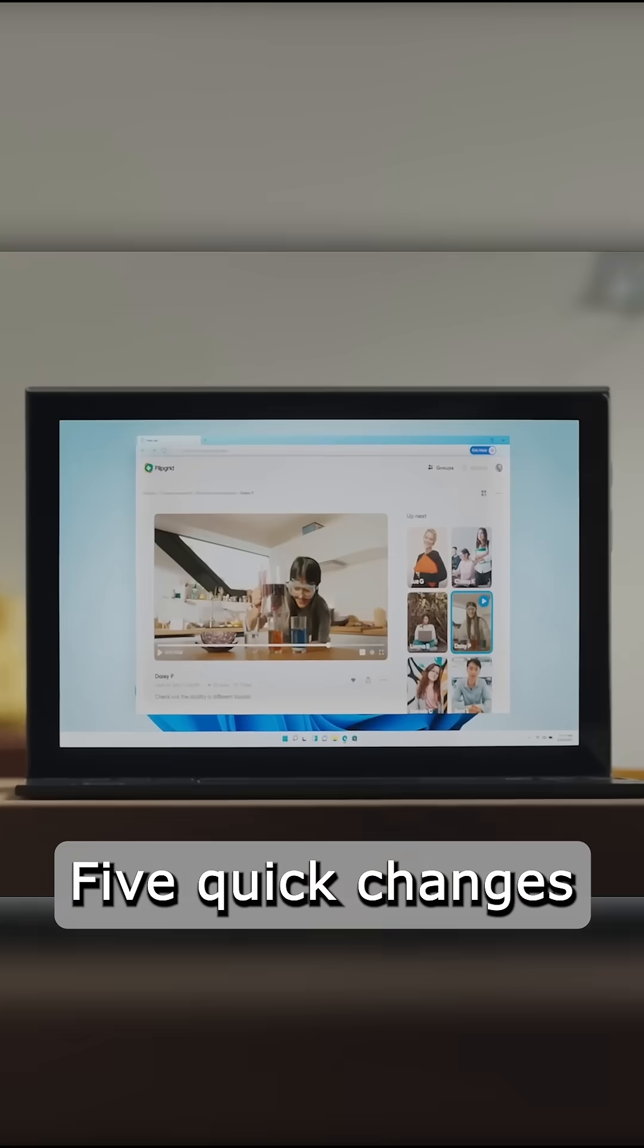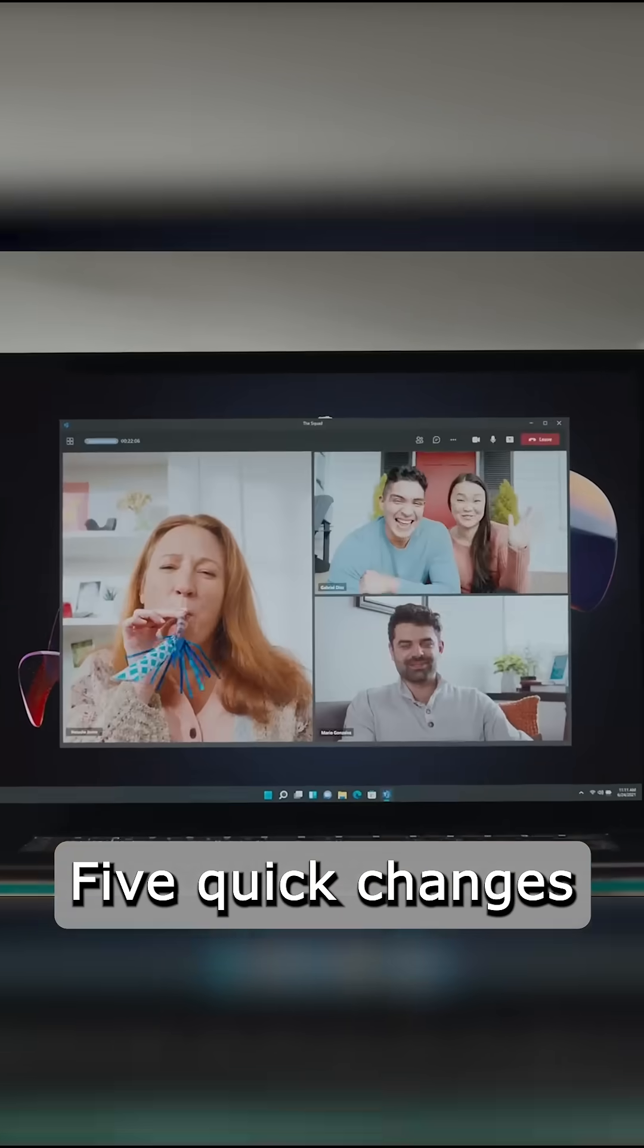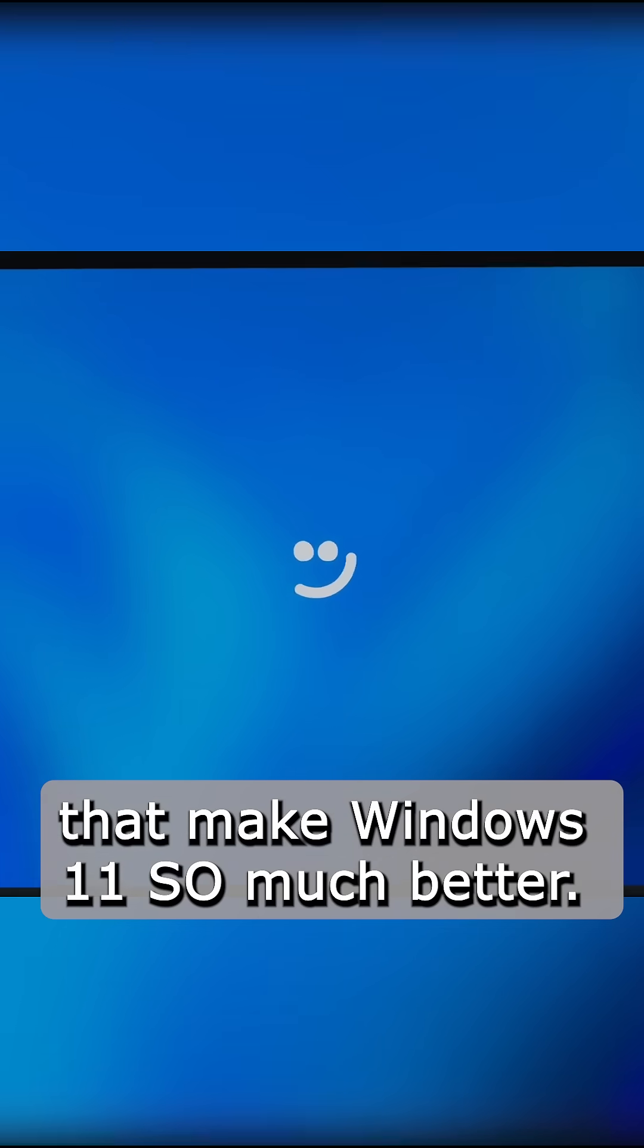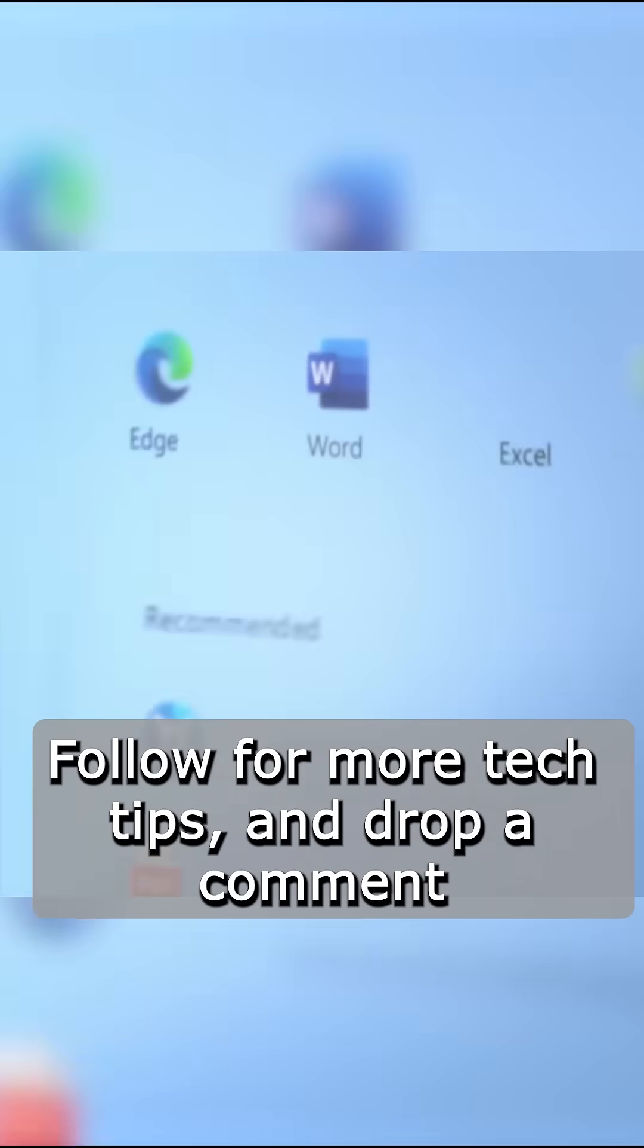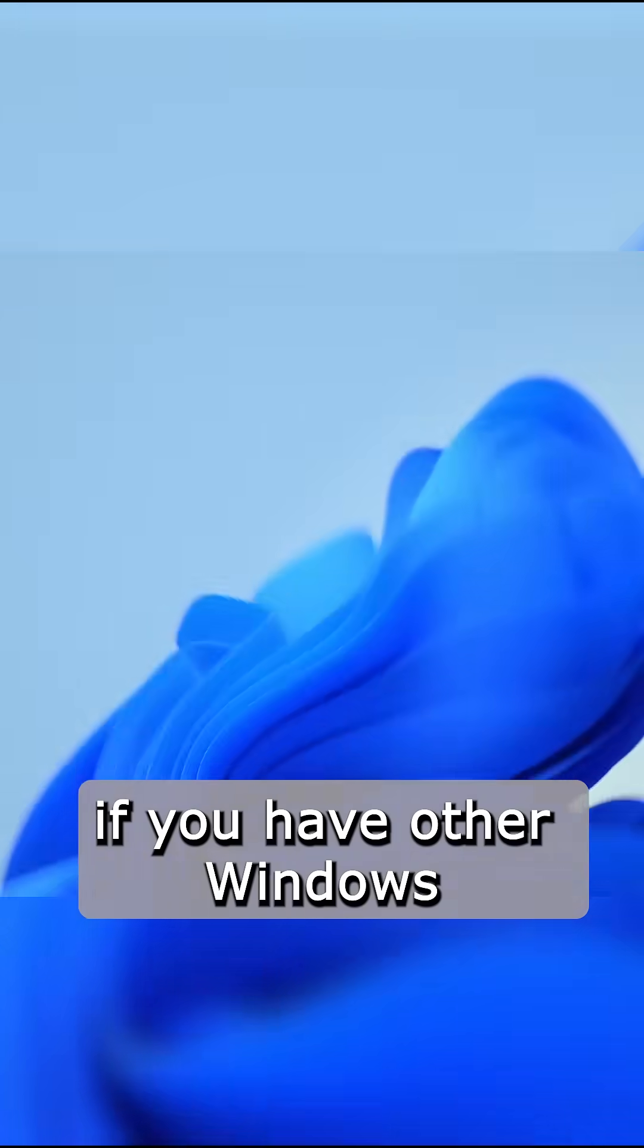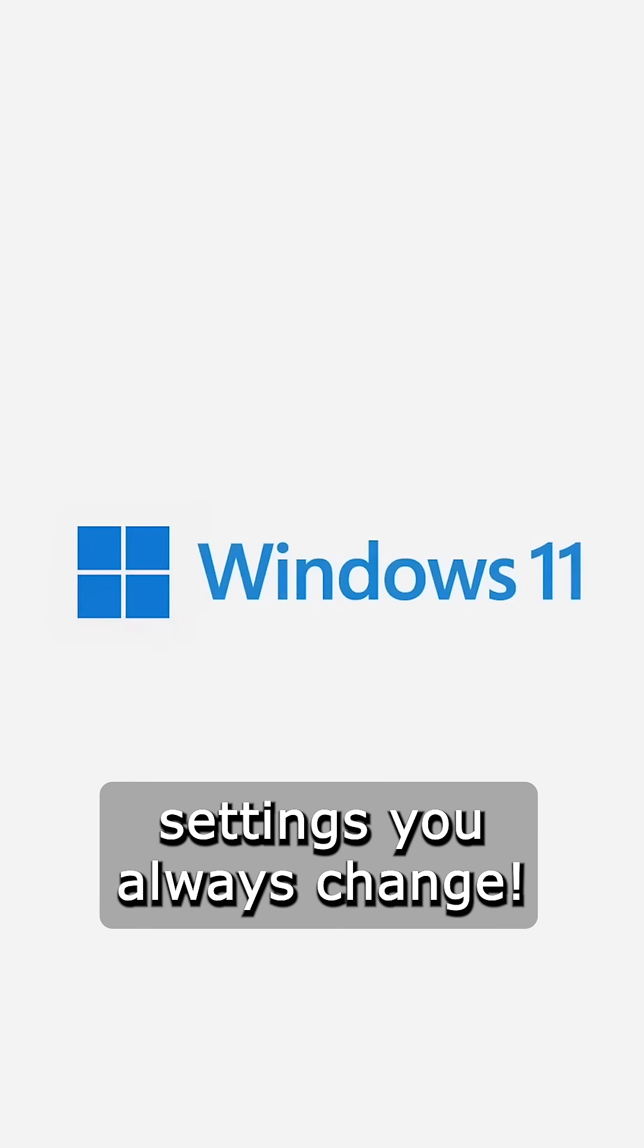That's it, five quick changes that make Windows 11 so much better. Follow for more tech tips and drop a comment if you have other Windows settings you always change.